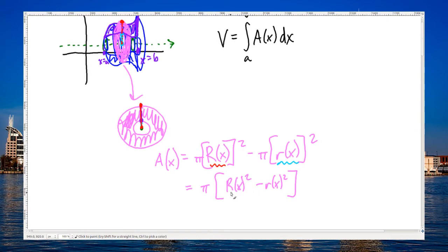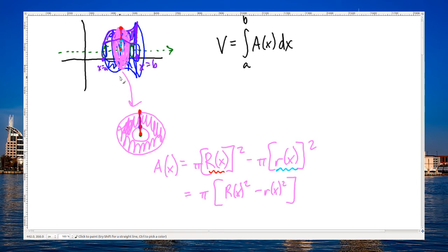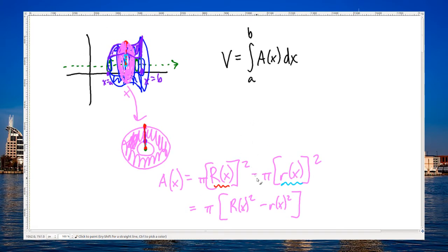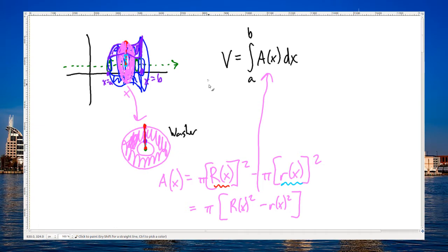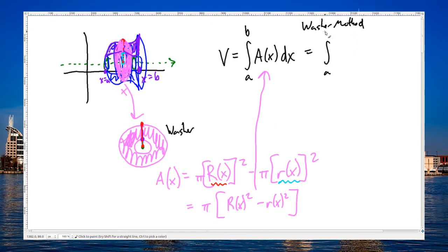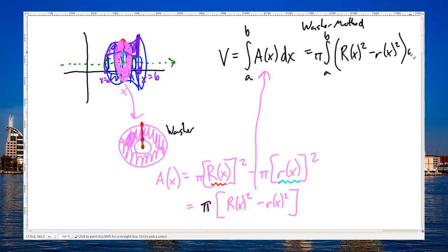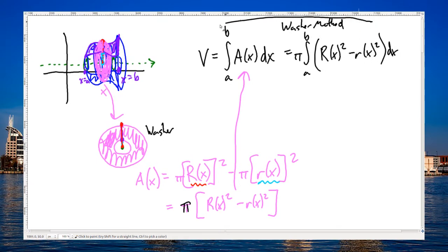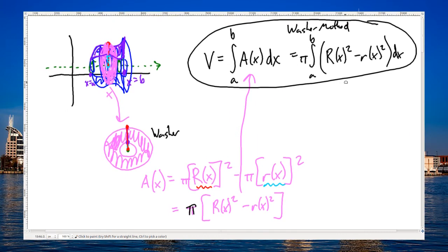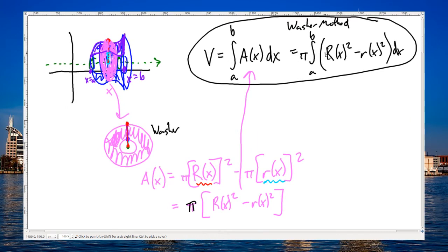These radii are functions of x because they depend on the chosen x-value. Taking this cross-sectional area and plugging it back into the volume formula gives us what we call the washer method. The formula is: Volume = integral from a to b of pi times (R(x)² minus r(x)²) dx, where pi can be pulled outside the integral.